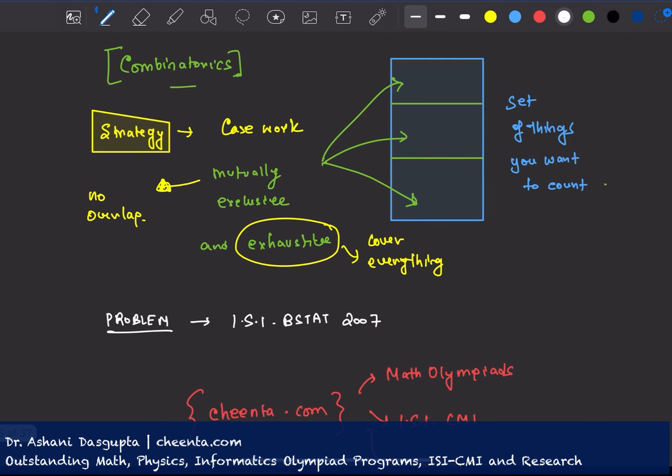And this is an example of casework in combinatorics. It's a very powerful strategy. It will be useful for mathematical olympiads, ISI-CMI entrances, and other similar contests. Thank you for watching this video. I will see you in the next one.